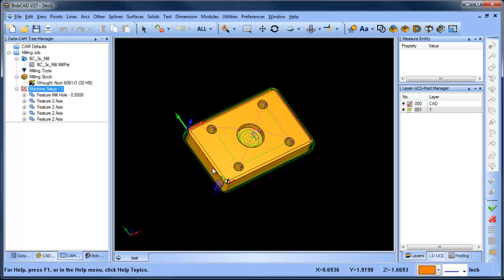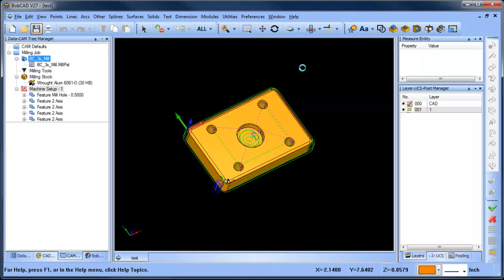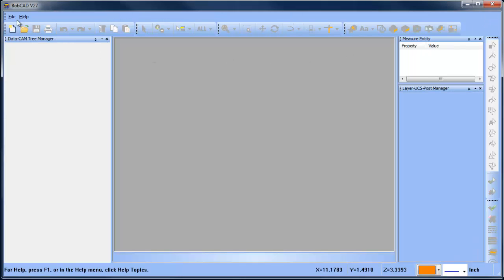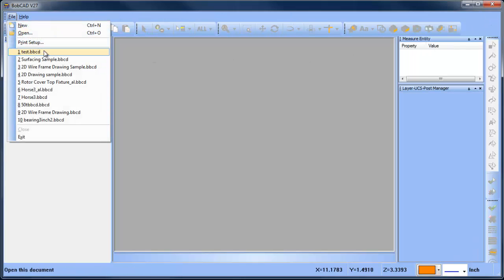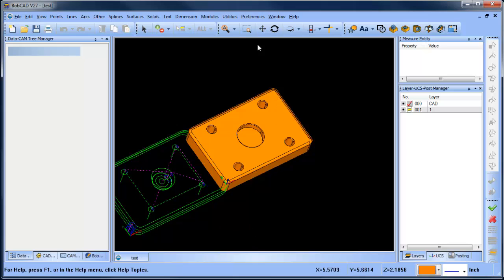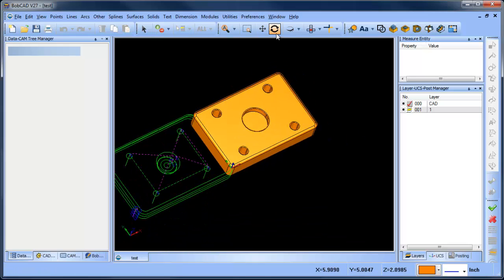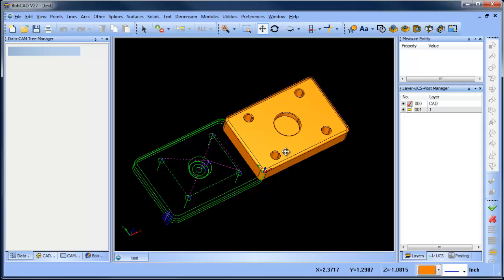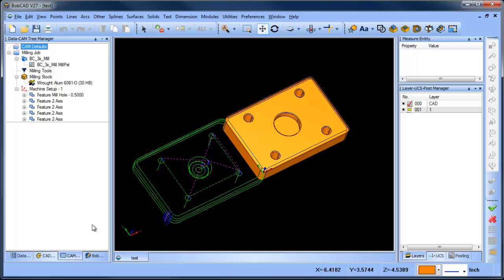You can see the toolpath is no longer displaying on the part. Another place where you'll see this is if you save your file, close it, and open it back up — you'll notice the toolpath is no longer in the correct position on the part. What you've done is moved your origin, and the toolpath comes along with it.